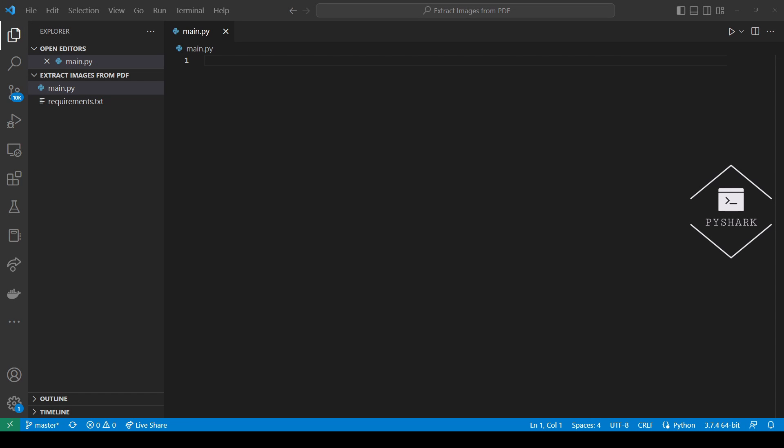Hello everyone and welcome to my channel. In this tutorial, we're going to explore how to extract images from PDF files using Python. Extracting images from PDF files is a very common task that's often performed when working with different reports. It's a tedious task if you do it manually for every file using the available software and online tools.